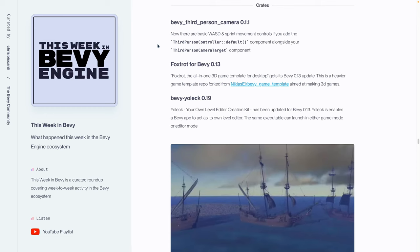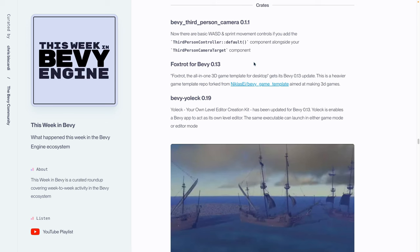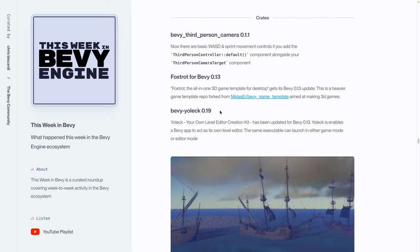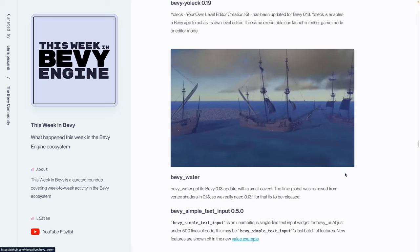Now, I'm pretty sure this video is getting pretty long, so I'm going to go back to the issue and we'll talk a little bit about the crates that were released this week. We've got Bevy third-person camera 0.1.1, which is a third-person camera that you can drop into your application. Foxtrot got its Bevy 0.13 release. Foxtrot is self-described as the all-in-one 3D game template for desktop. It seems to be a heavier game template repo that is forked from the Bevy game template repo, aimed specifically at making 3D games. Bevy Yolek got its 0.19 release. I think that's how you pronounce it. Let me know in the comments if I've just mispronounced that pretty badly. It stands for Your Own Level Editor Creation Kit. It has Bevy 0.13 compatibility, and it enables a Bevy app to act as its own level editor using the same executable, which can launch in either game mode or editor mode.